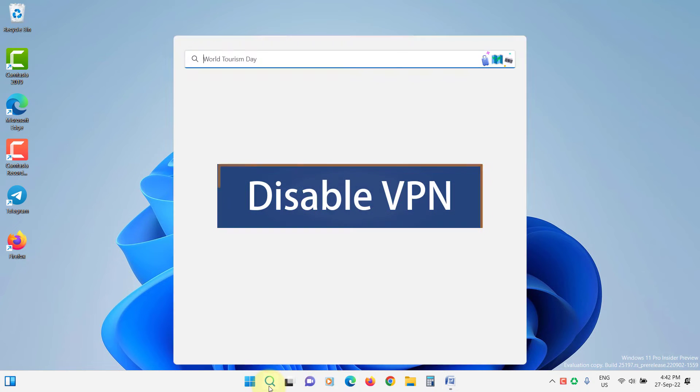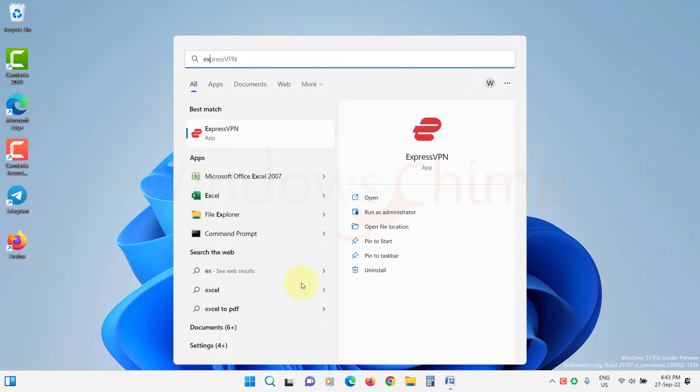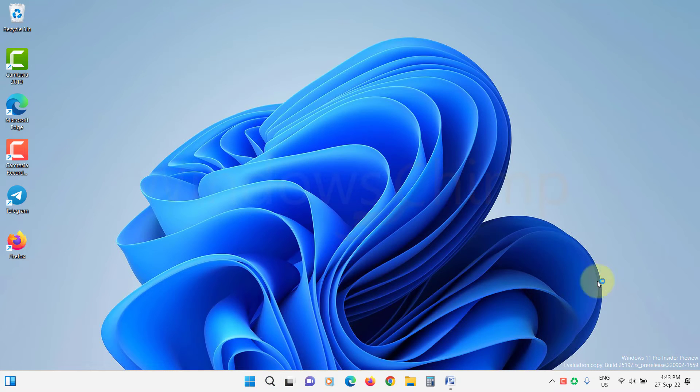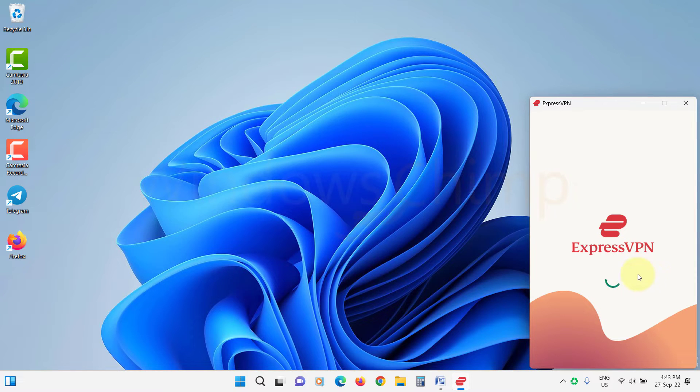Disable VPN. If you are using VPN, it might disrupt the Update Assistant, so temporarily disable the VPN and try to update.